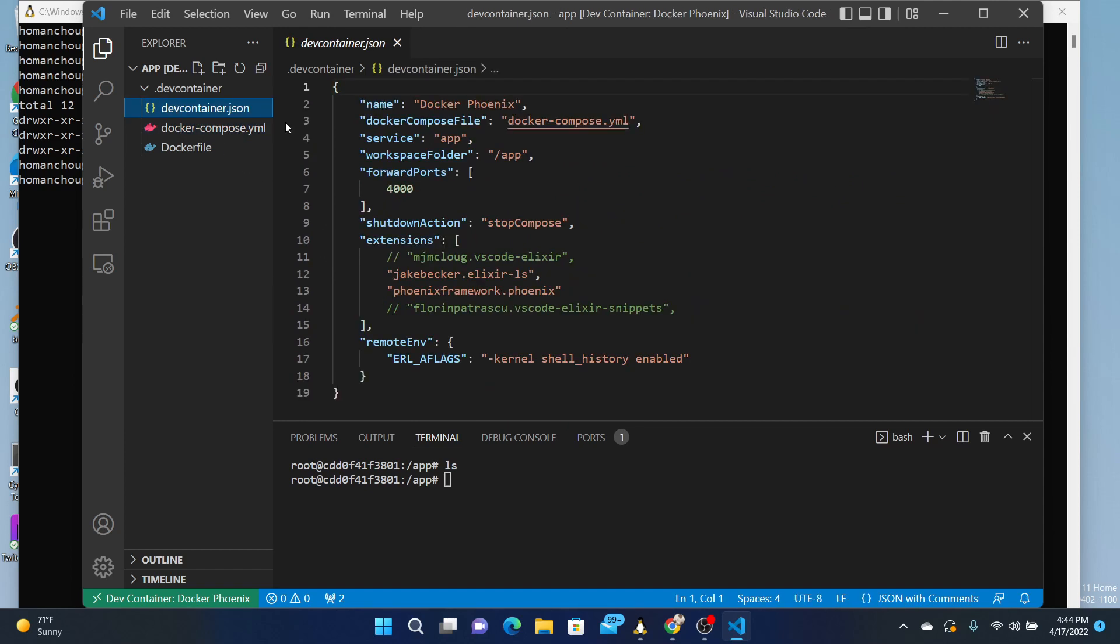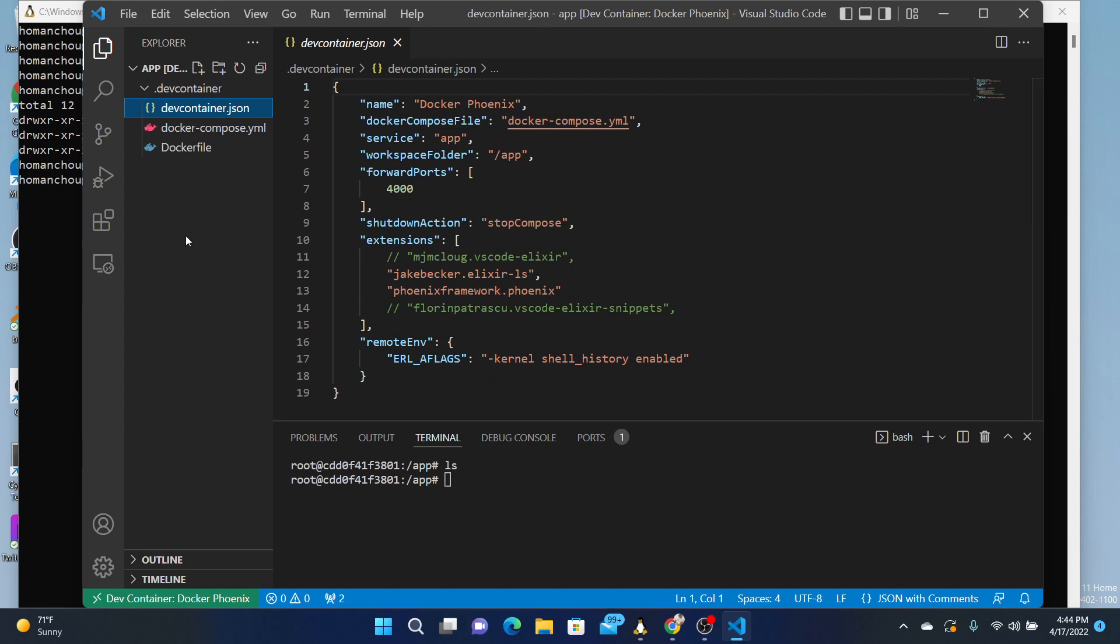And dev container has some configuration. I've modified this for my needs, so I commented out some of the things that he had on his repository. But we don't have any files of our own, but since it is mounting it, we can just come in here and create a new Phoenix project.